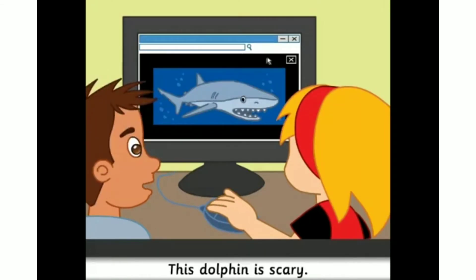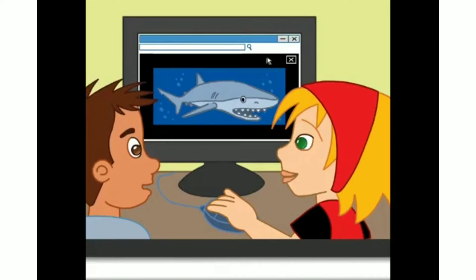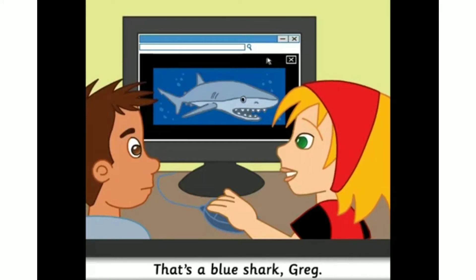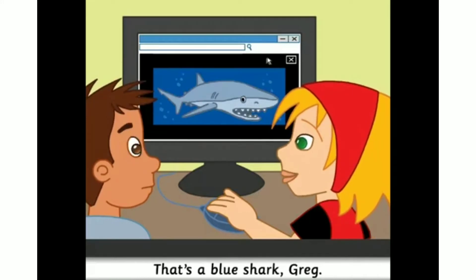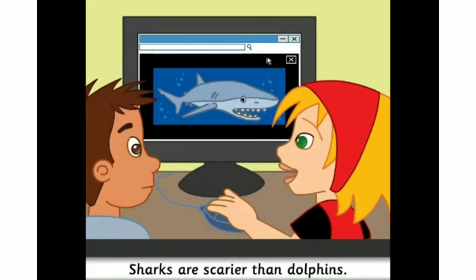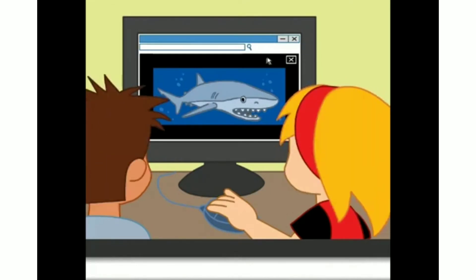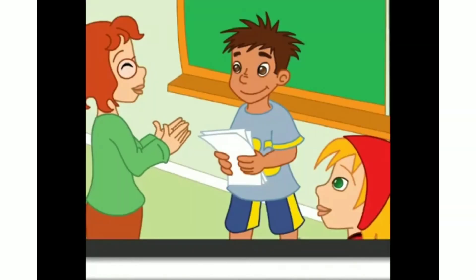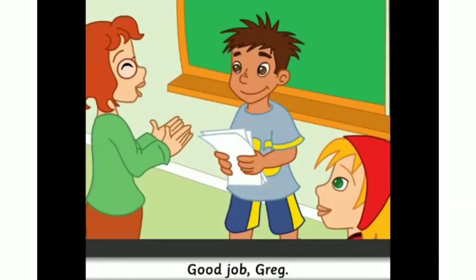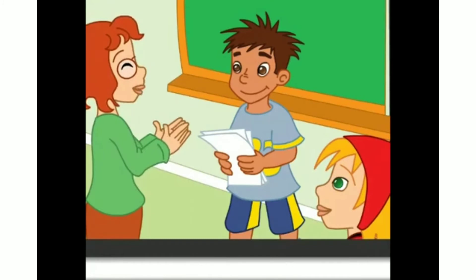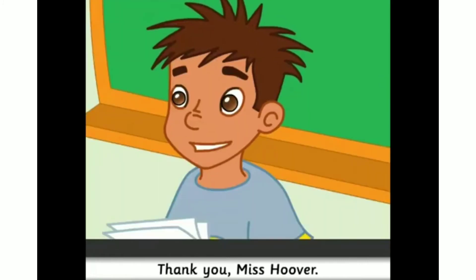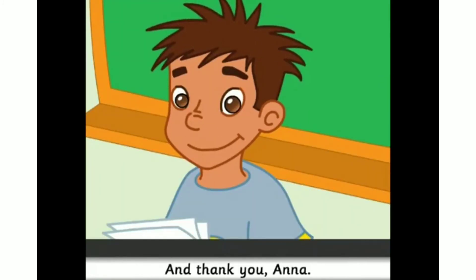This dolphin is scary. That's a blue shark, Greg. Sharks are scarier than dolphins. Good job, Greg. Thank you, Miss Hoover. And thank you, Anna.